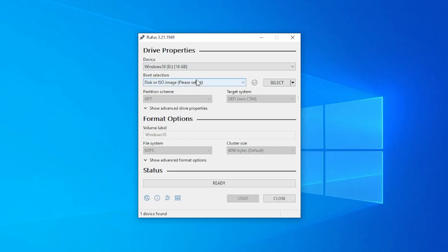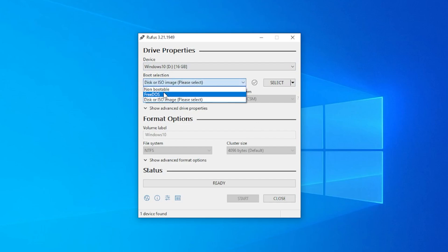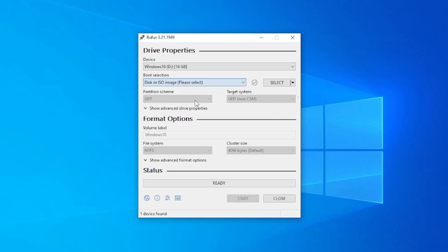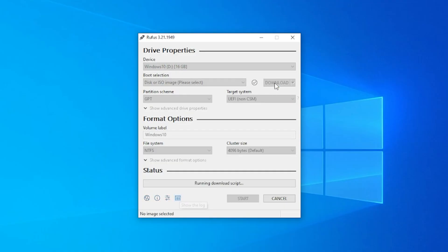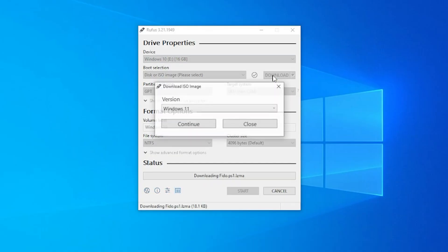Right now for the boot selection, we have the option for non-bootable, free DOS, or disk ISO image. We're just going to be leaving it as disk ISO image. And then over here on the select section, we can select to download. This saves a lot of hassle of you trying to find the ISO. It'll get it for you. So we've selected the download in the list and now we're just going to click on download and it's going to open up a wizard for us.